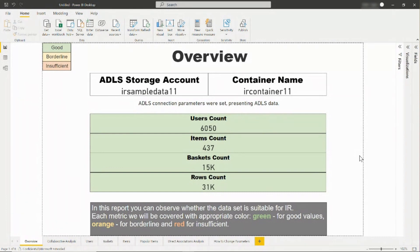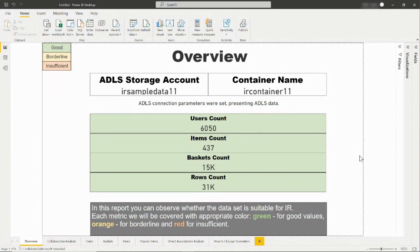For example, if all customers only buy one item, there is no way to understand the connection between multiple items in a basket, so we would be unable to provide recommendations for those. Therefore, if most of this dashboard is red, you might consider whether it is worth bringing your data to production, and if so, you might want to double check if your data is correct. However, even if there are some red and orange markers, that does not mean we can't model your data.